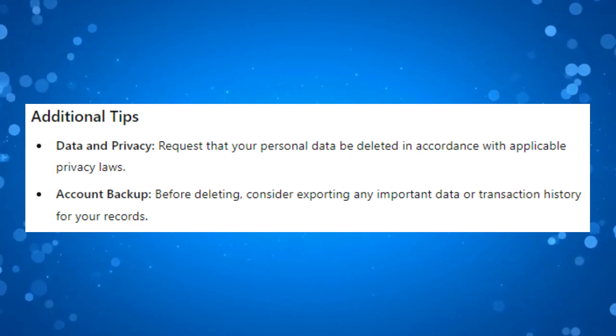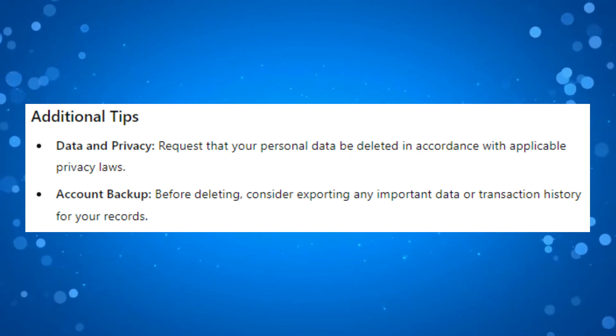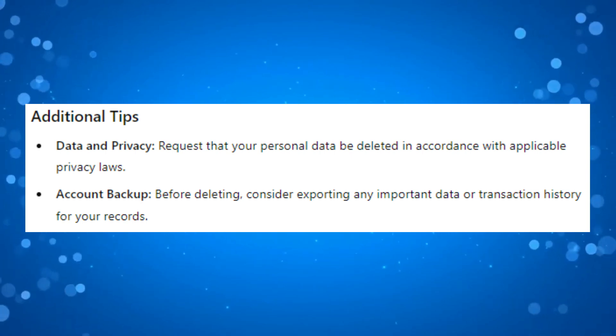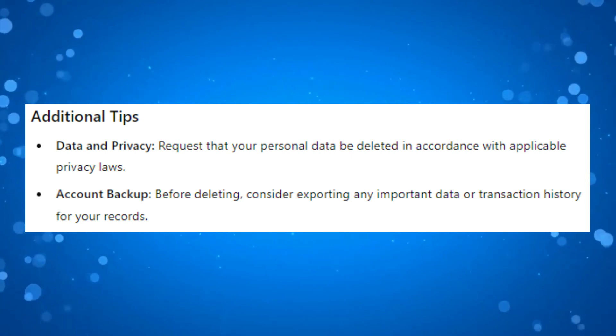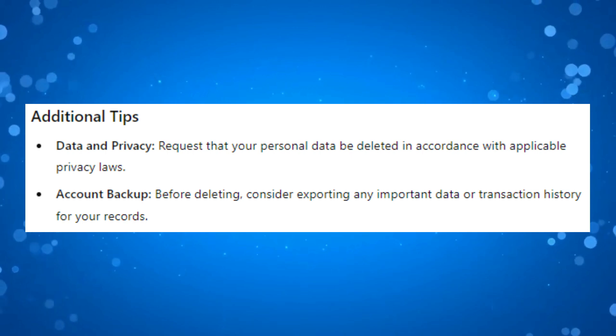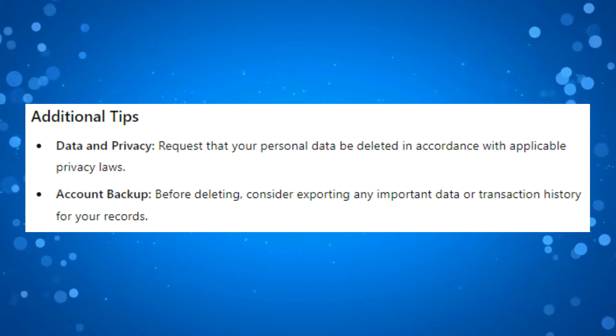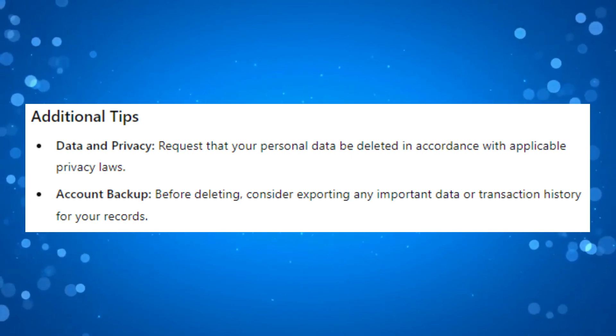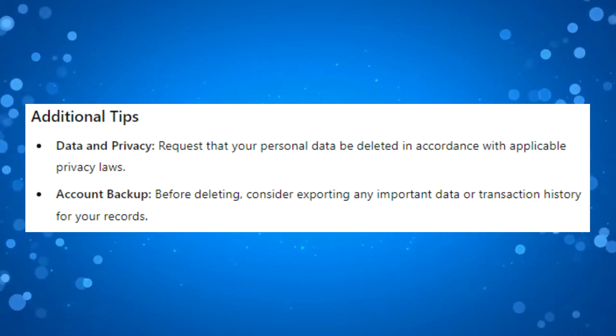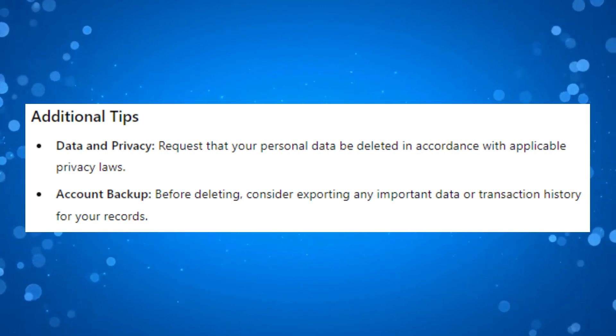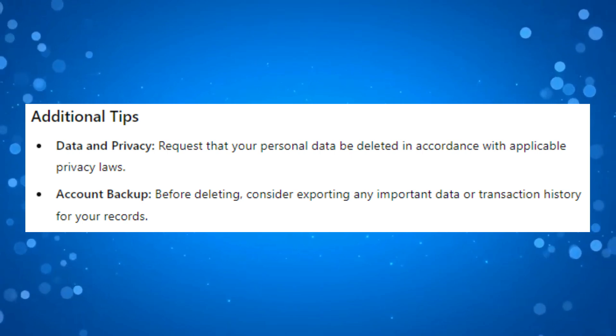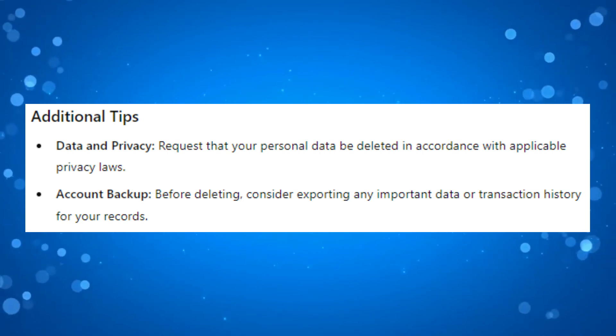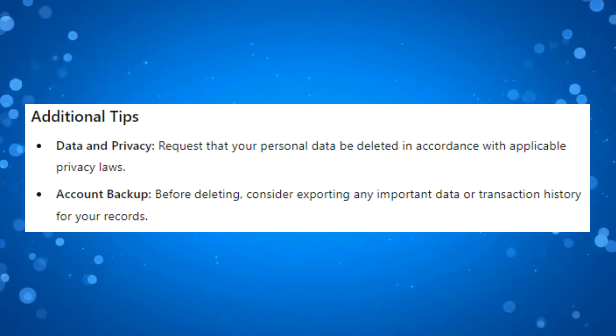By following these steps you can request the deletion of your OlympTrade account. Keep in mind that the process might take some time and that you should follow up with customer support if you do not receive a response. That is how to delete your OlympTrade account.